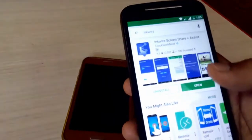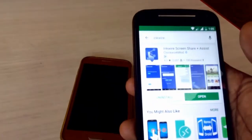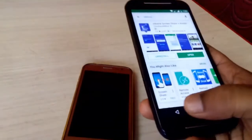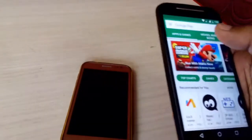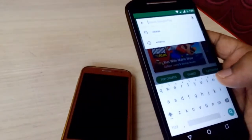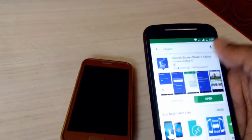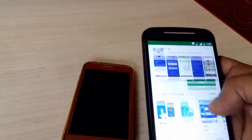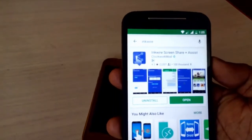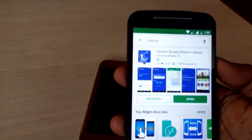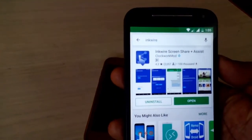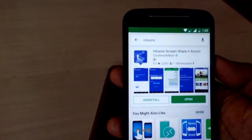For this, go to your Play Store and search for Inkwire. The app name is Inkwire, so you need to download and install this app on both your devices if you want to share your screen. Search for Inkwire and install it on your smartphones.